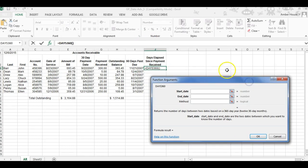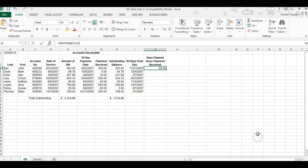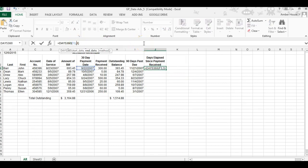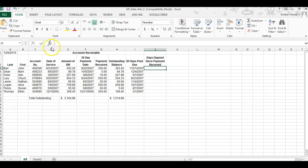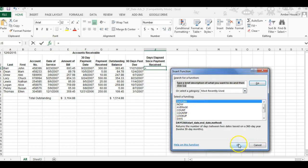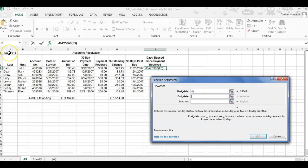The start date from the last payment date would be here, and the end date—actually, my bad—the end date would be over here because we want to figure out how many days since the last payment from today, not from the 90-day mark. So in J3, let me do that again. We're going to enter the DAYS360. The start date is the 30-day payment date, and the end date we're going to use is today's date in cell A1. Then we're going to click OK.